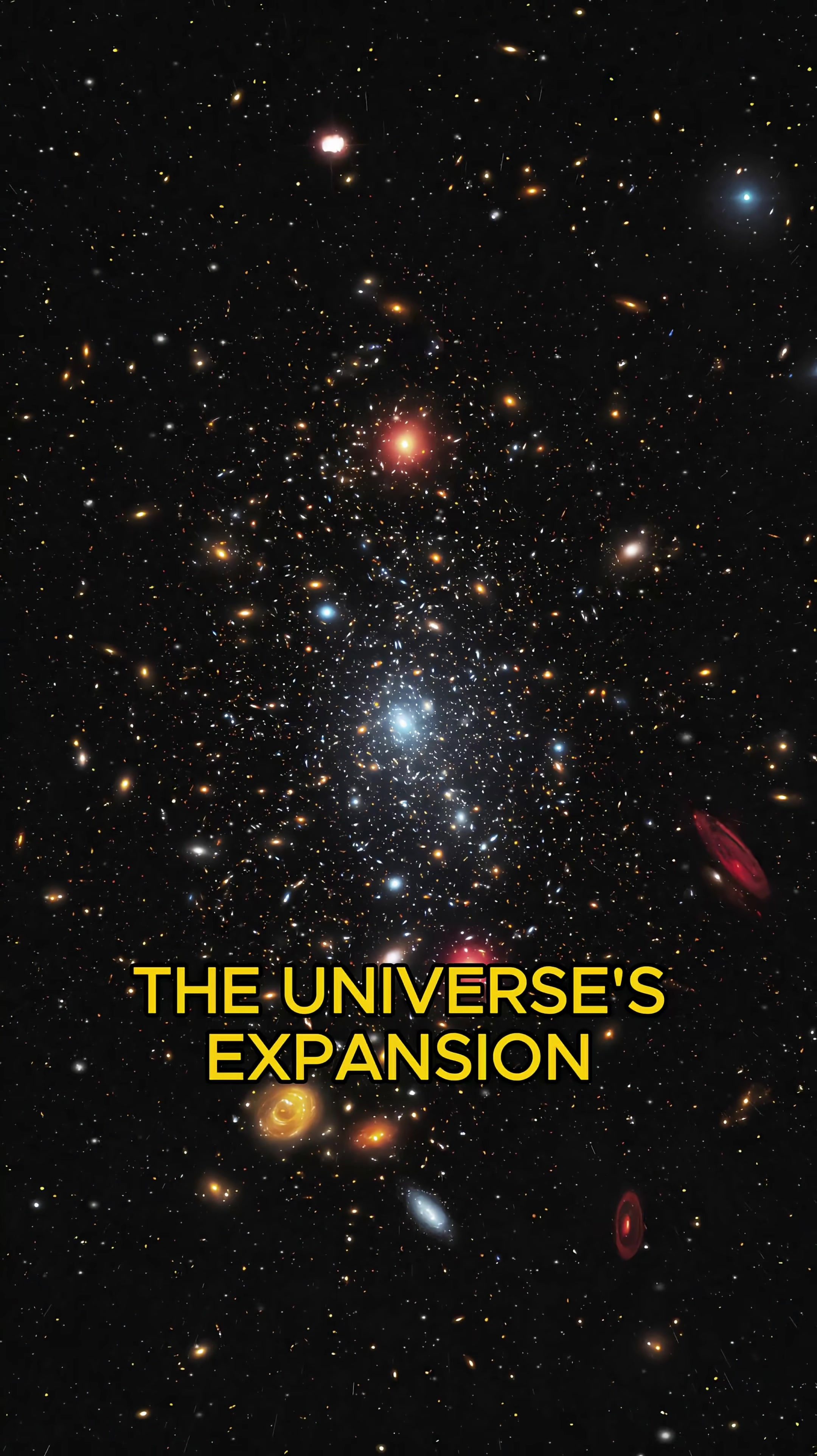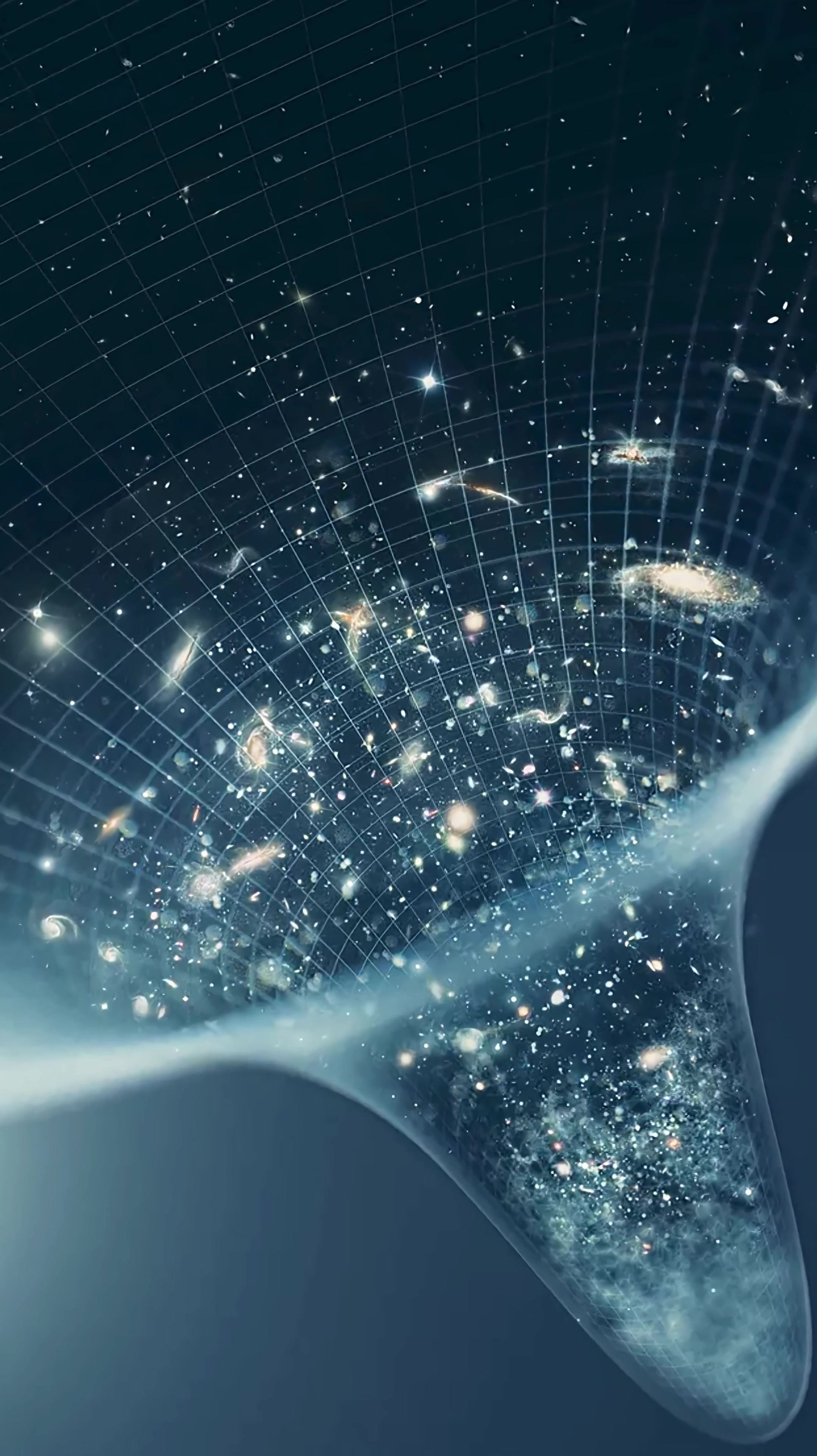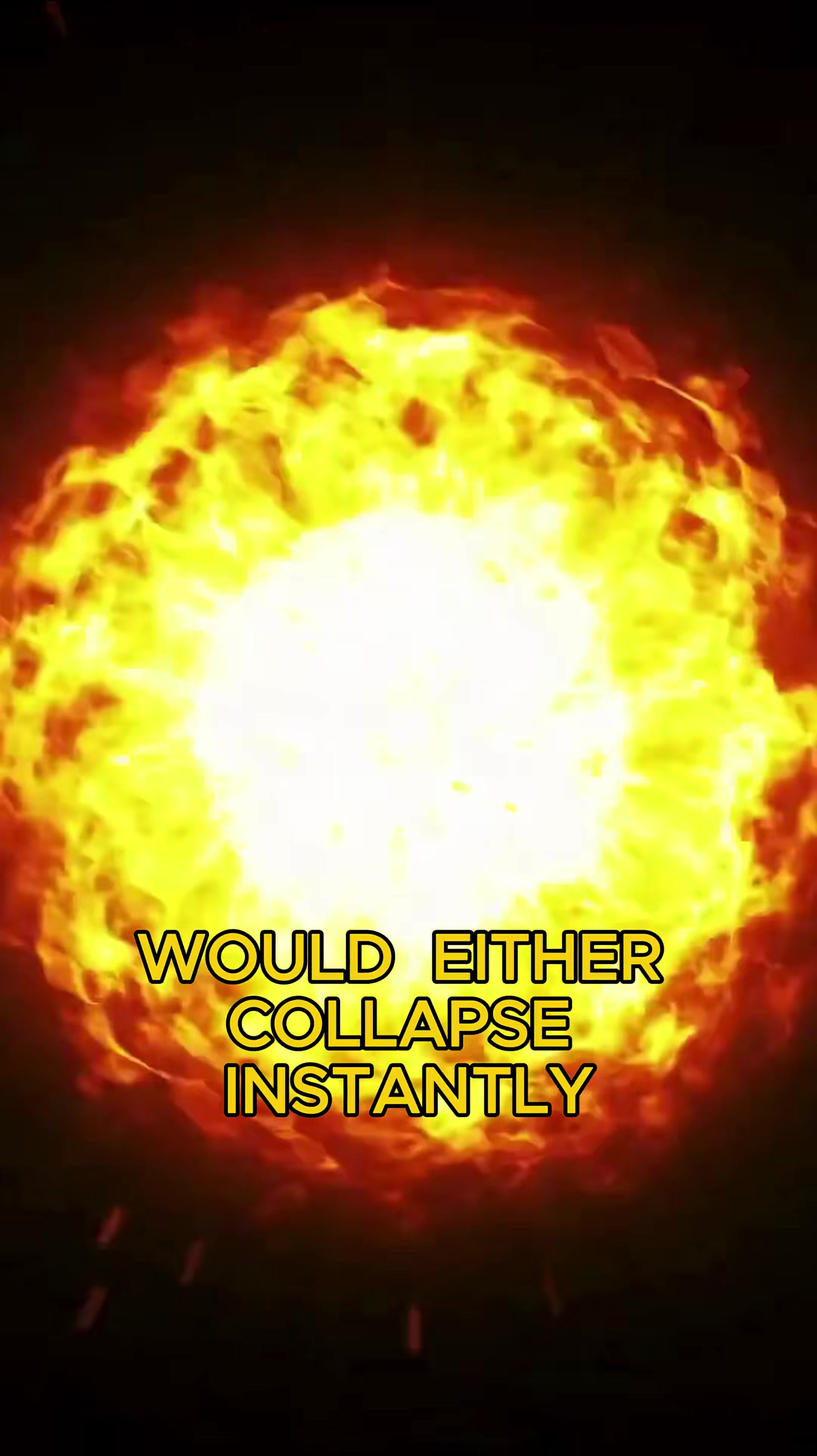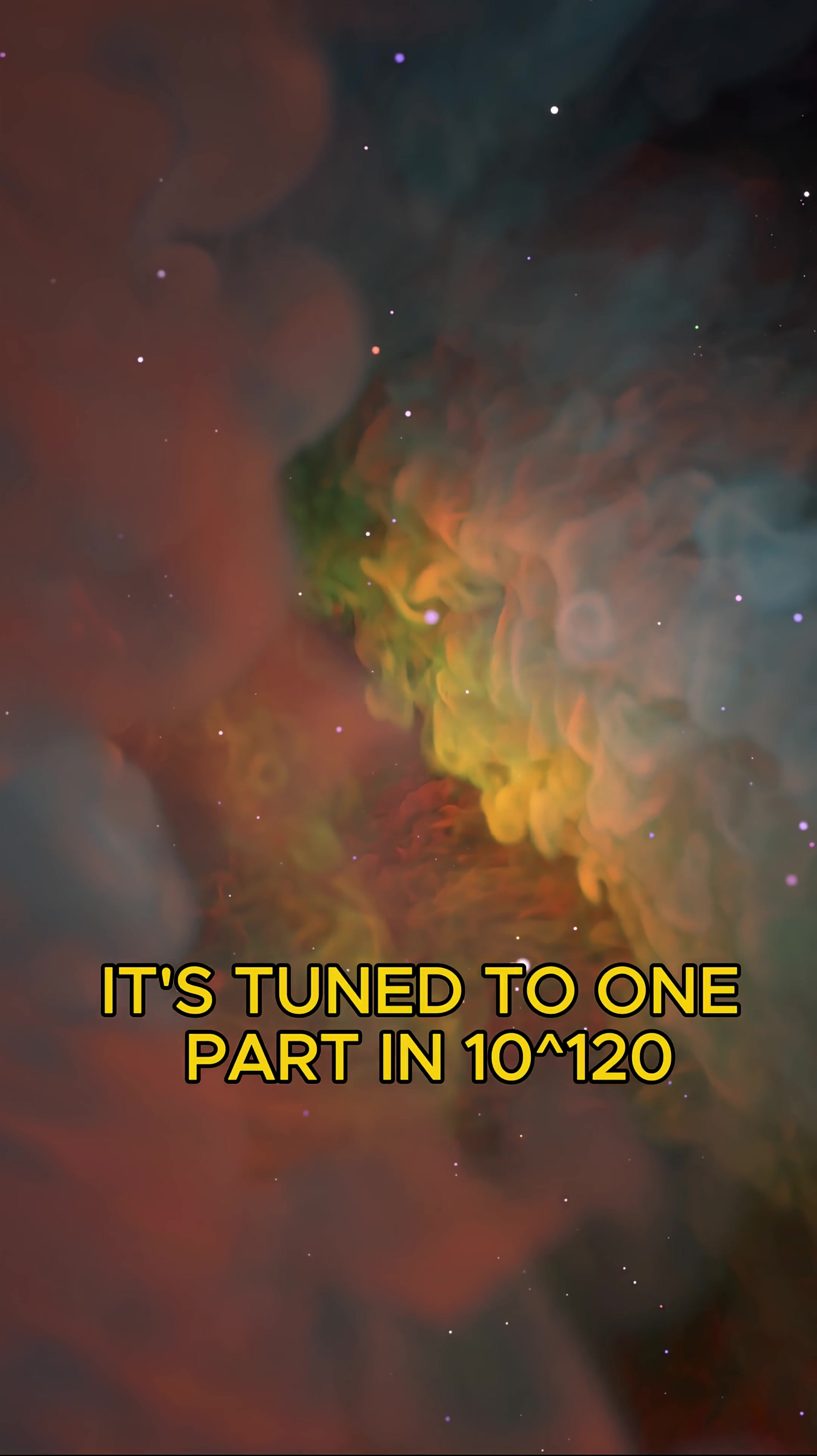The universe's expansion depends on a number called the cosmological constant. Change it even slightly, and the cosmos would either collapse instantly or expand so fast that nothing could form.